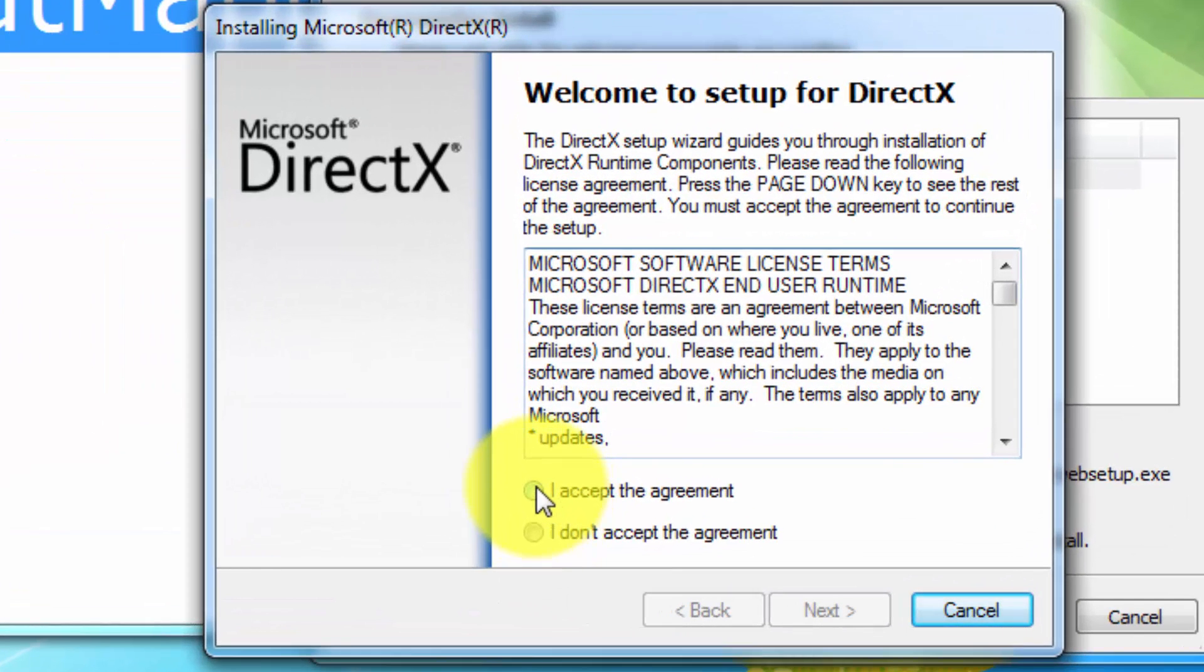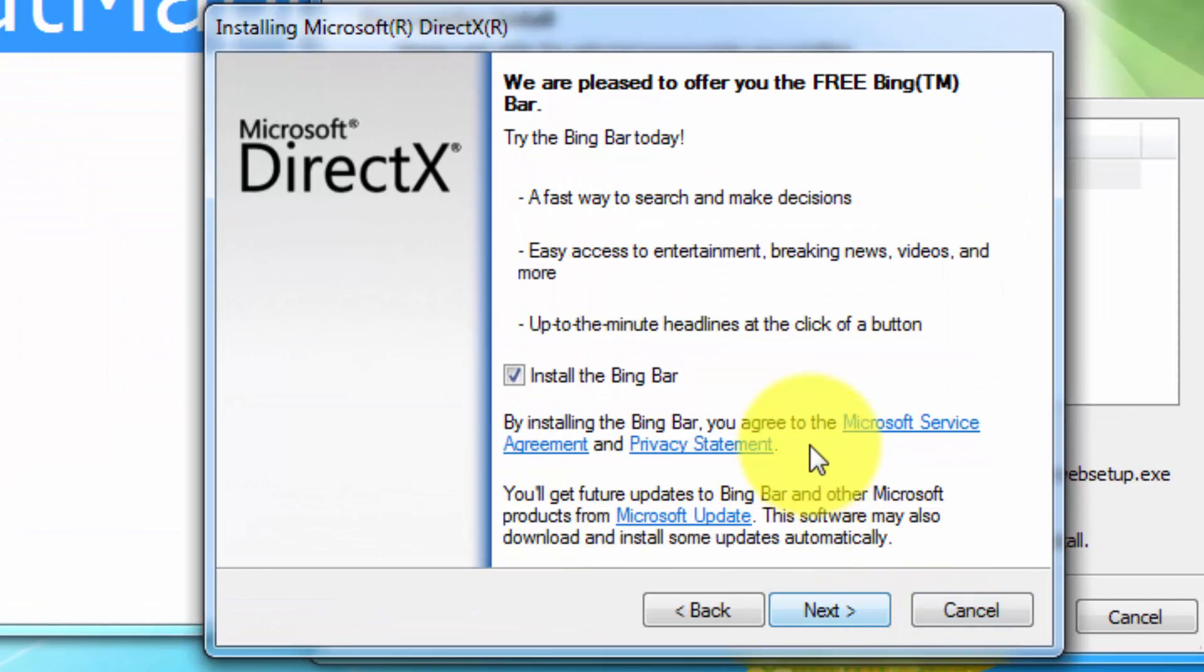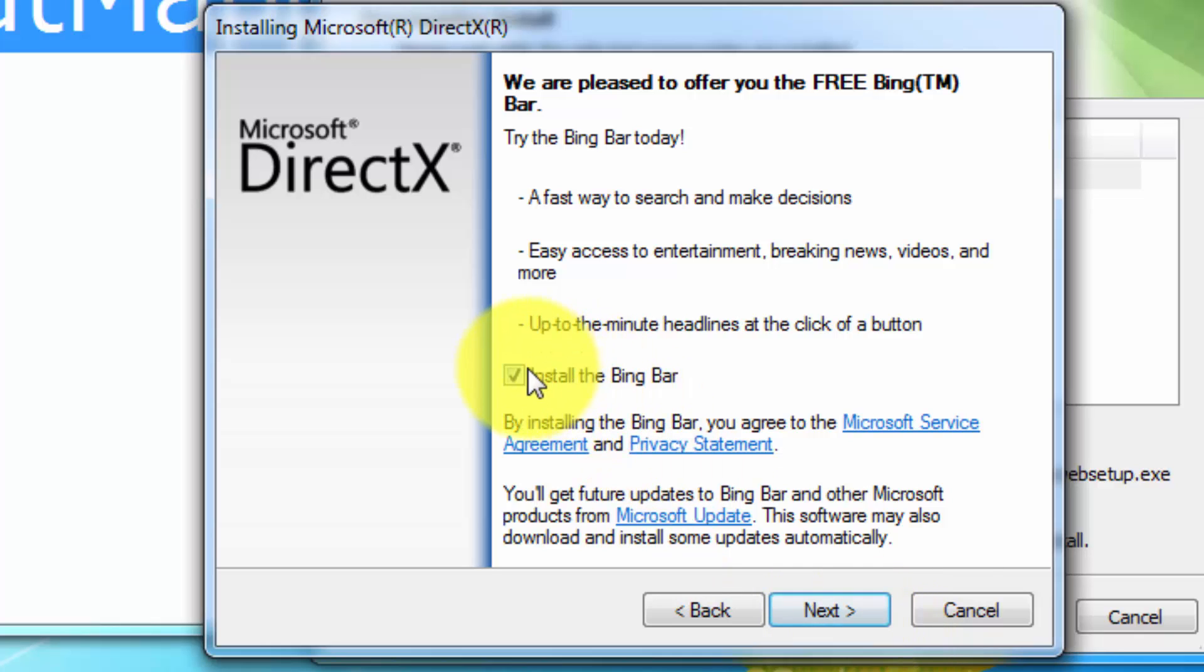Okay, next. DirectX, next. I don't need to install the Bing bar, so next.